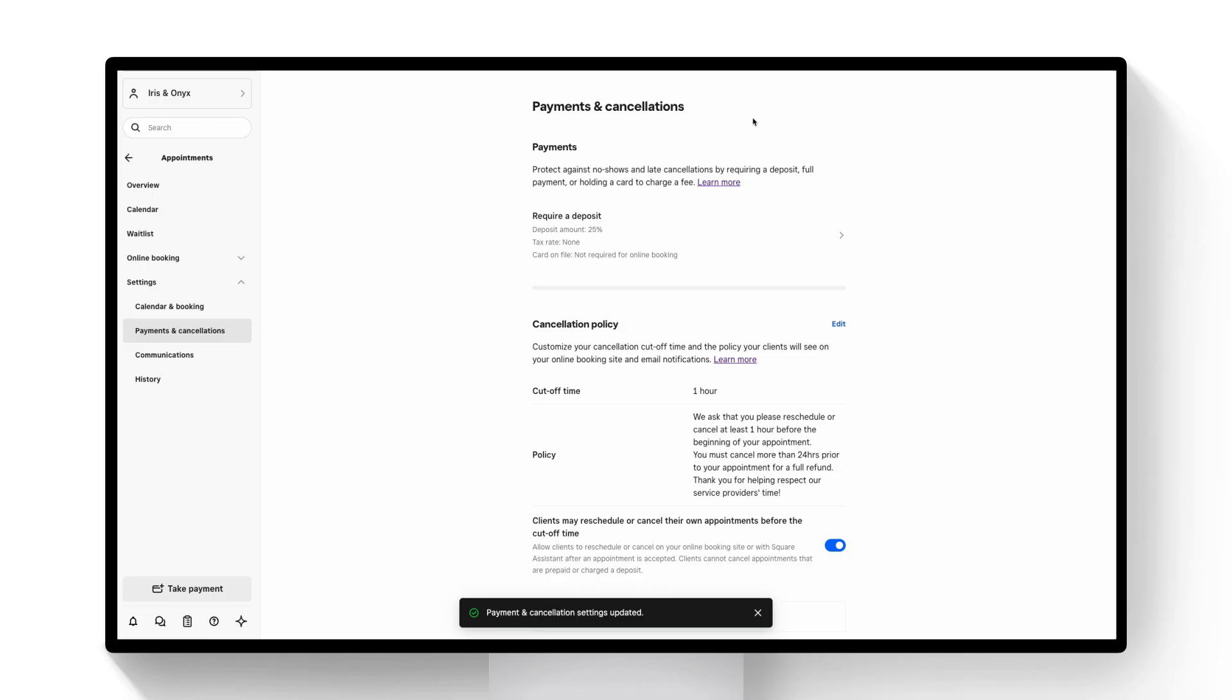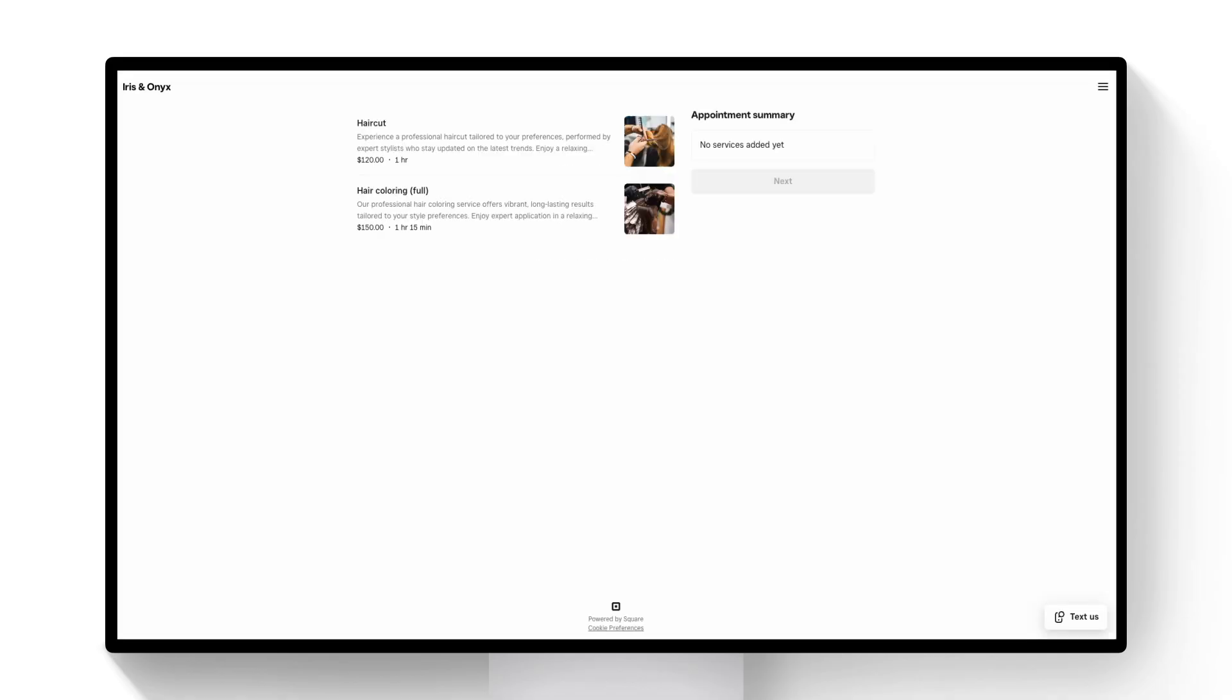Once I've saved this my deposits policy is now live for anybody booking me online and let's go ahead and see what my clients will see on my booking site.